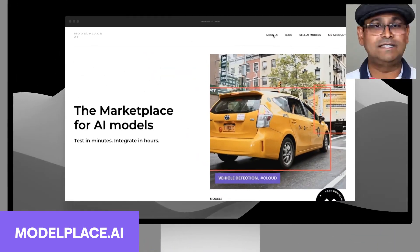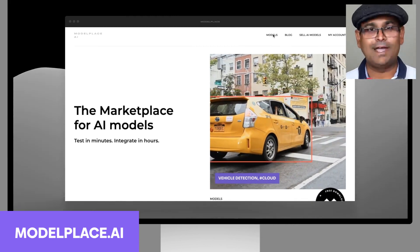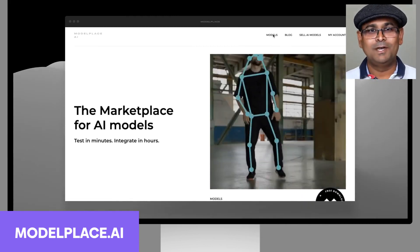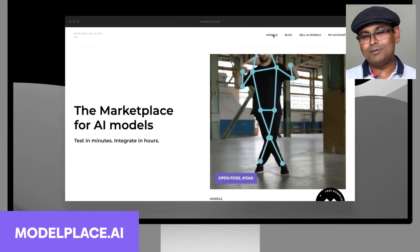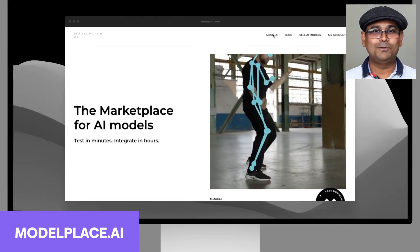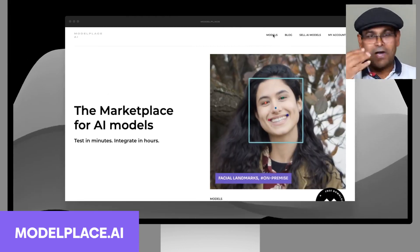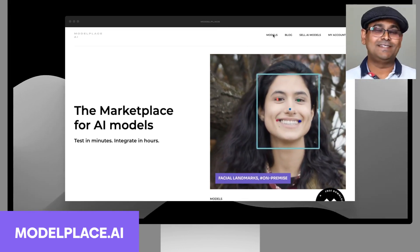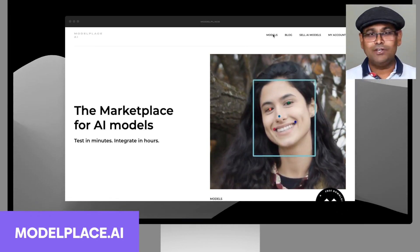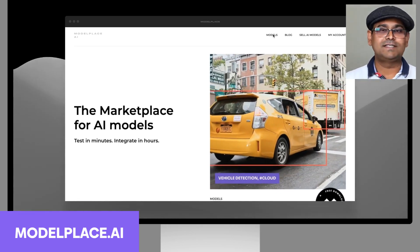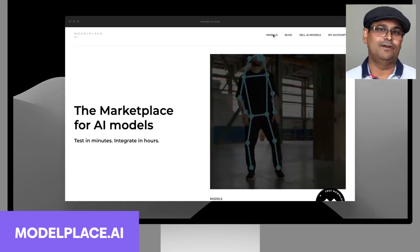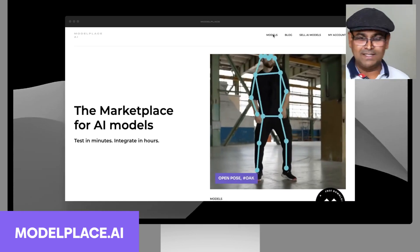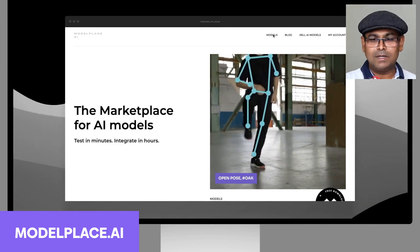When you land on this website you'll see that it is a marketplace for AI models, but today we are not going to worry about the marketplace part. We are going to talk engineer to engineer and see how in your engineering application this can save you a ton of time.